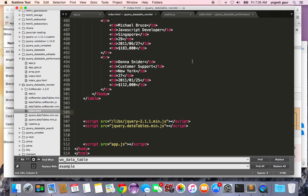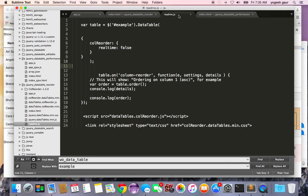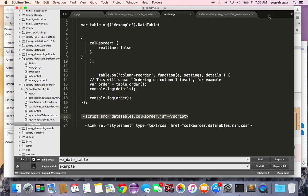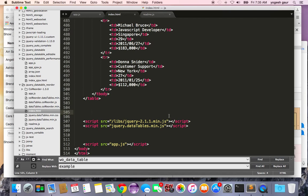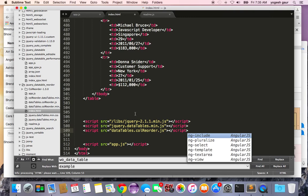First thing you want to do is add this column reorder plugin and I'm going to add this JavaScript basically at this point towards the end.